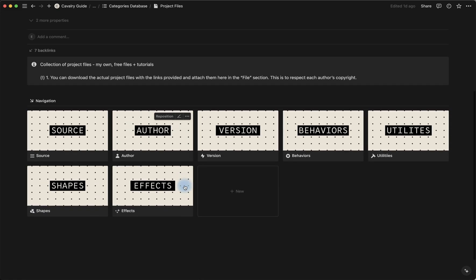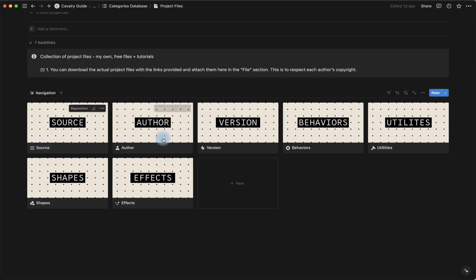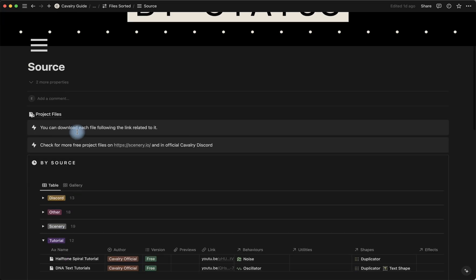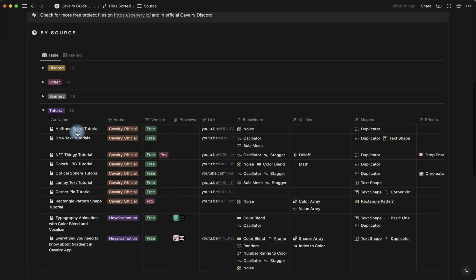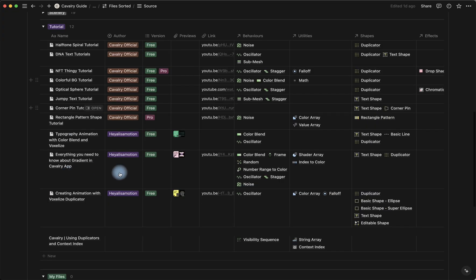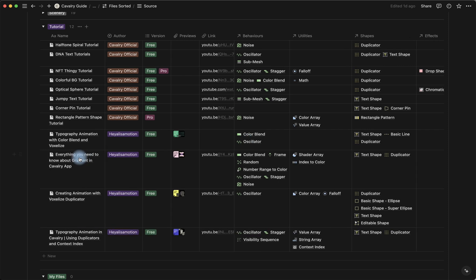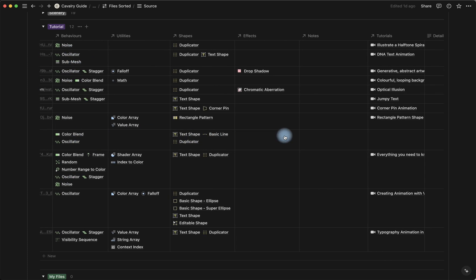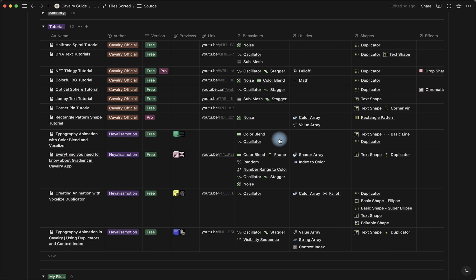So if we go into the source or author page, we can go into tutorial tab over here and find the tutorial that I'm talking about right now. So it's the typography animation. And that's the name of my channel. And we can also see all the behaviors and the shapes and utilities that are used in this tutorial.